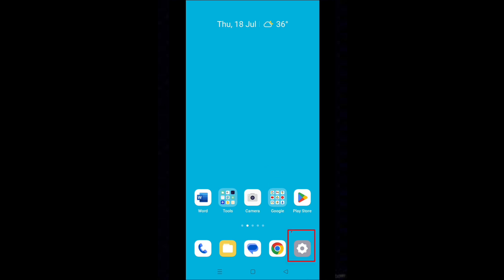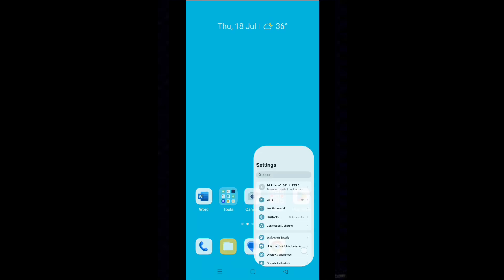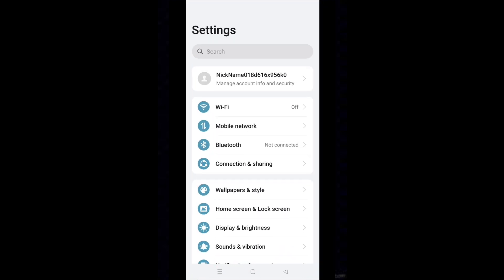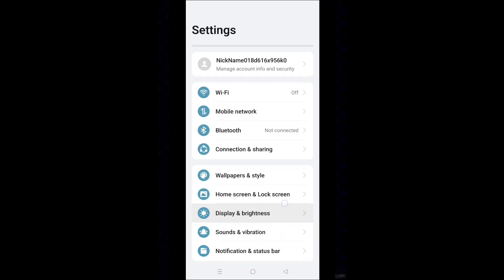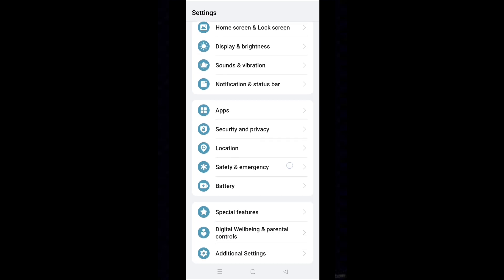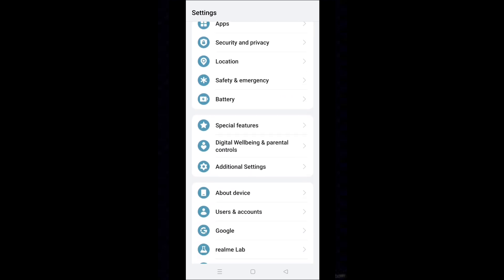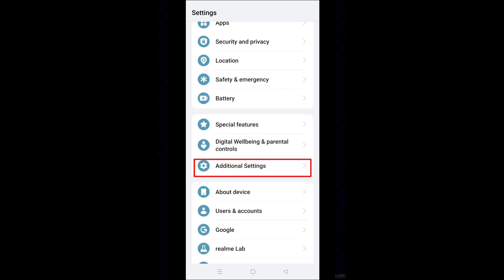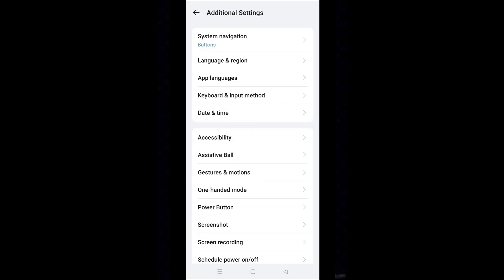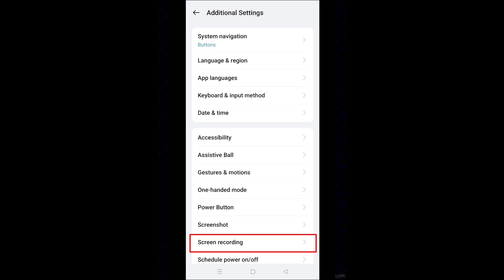Tap on Settings icon. Go down and select Additional Settings. Tap on Screen Recording.